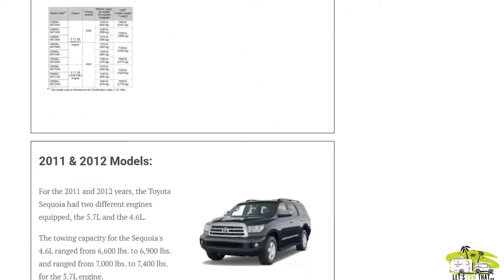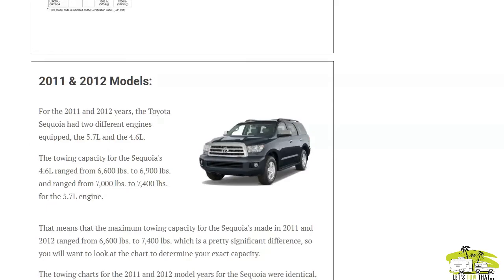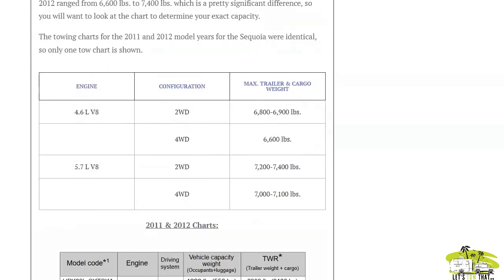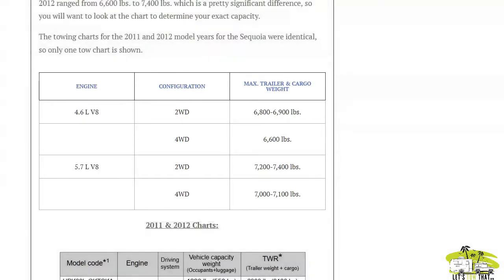Scrolling down further, we get to the 2011 and 2012 models. These had two different engine configurations: a 4.6 liter and a 5.7 liter, along with the two-wheel drive and four-wheel drive configurations. The towing capacities are different for the two engines.